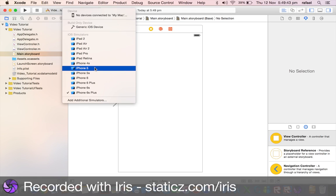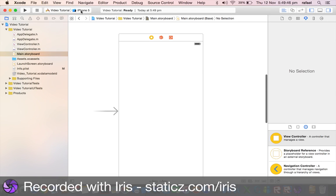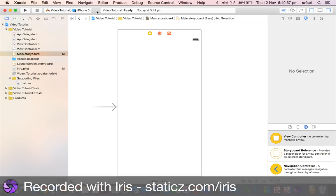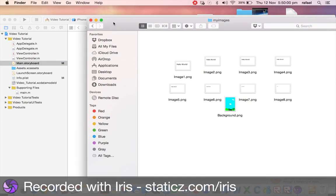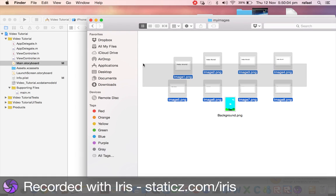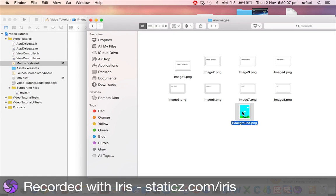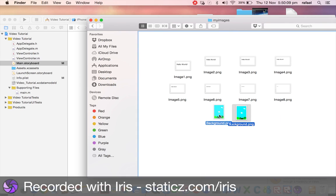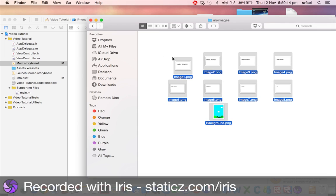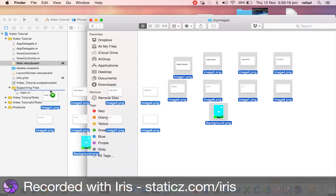Drop the size down to the four-inch size and make the orientation portrait. Make sure you're on the fourth tab, which is the Attributes Inspector. Set your device to iPhone 5 for the four-inch screen. Now we need to make sure our images are in our project. Open up the Supporting Files folder on the left. I'm going to be using nine images total — you can make these with Photoshop or GIMP. I made images 1 through 8 in GIMP. Let's drag them all into our Supporting Files.